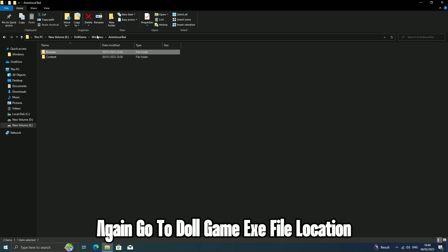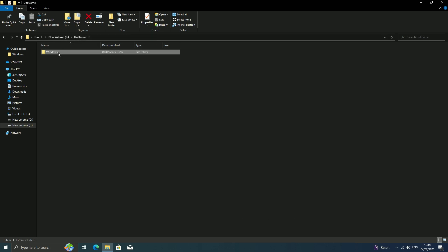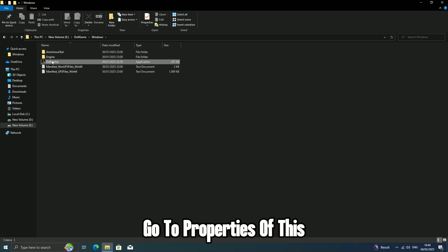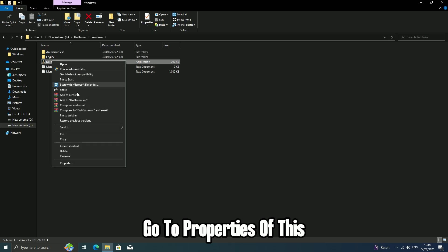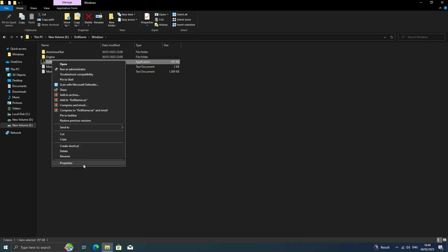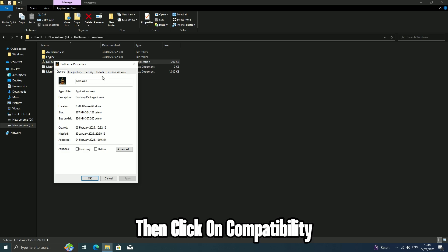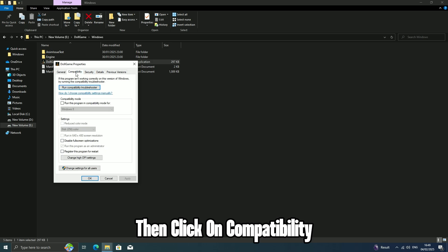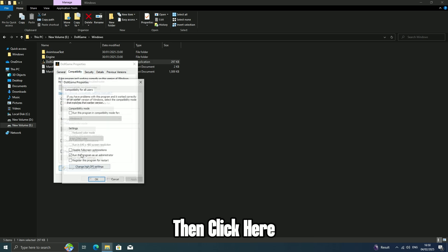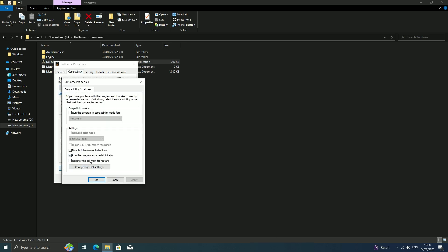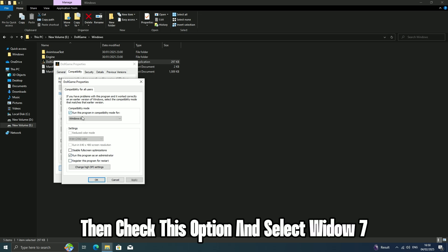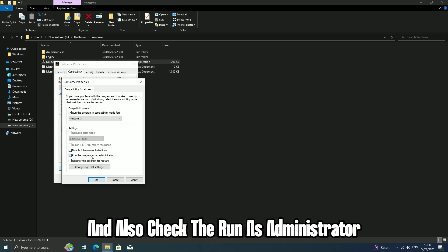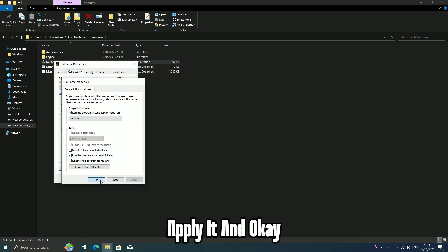Again, go to Doll game exe file location. Go to Properties, then click on Compatibility. Check this option and select Windows 7, and also check Run as Administrator. Apply it and OK.